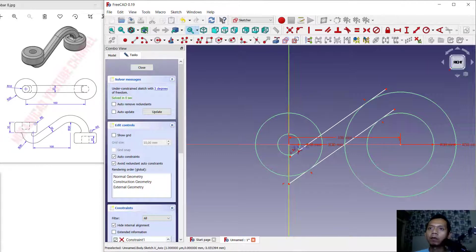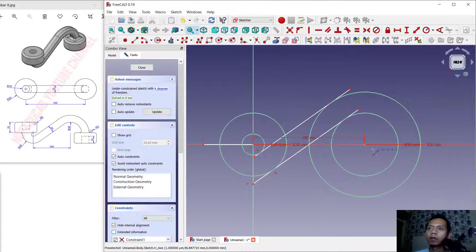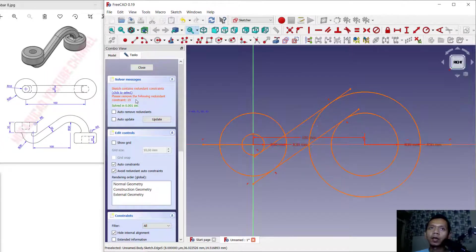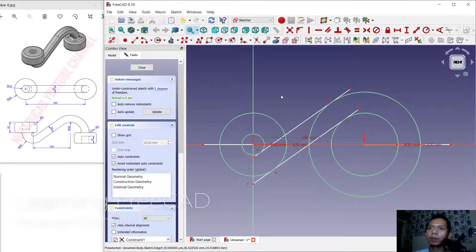Now I will create a line from the center point to the left, then create again from the center point. It will create an error mode — click Select and press the Delete button to fix this problem. Now we can use the Trim command. Click the Trim tool here and I will cut this line object.